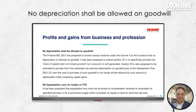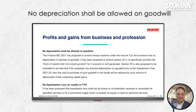No depreciation shall be allowed on goodwill — that is a really significant change. Every year we submit recommendations to the government based on Supreme Court or High Court rulings that highlight gaps or give better interpretation of law. We also try to synchronize provisions that are not in symmetry, to ensure certainty in the law. We submitted around 39 recommendations to the government, and the depreciation of goodwill was one of them.